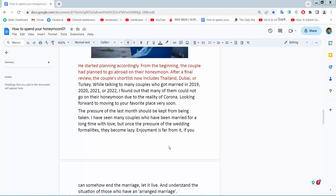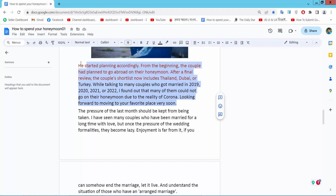Hello everyone, today I will show you how to add a space after a paragraph in Google Docs. Open your Docs document and simply select your paragraphs area.